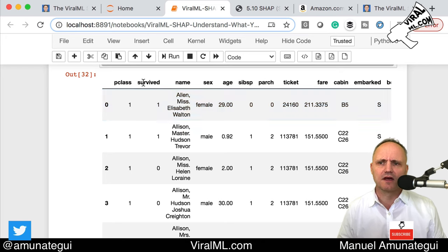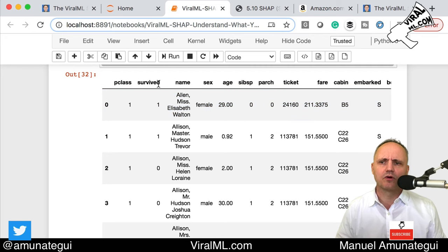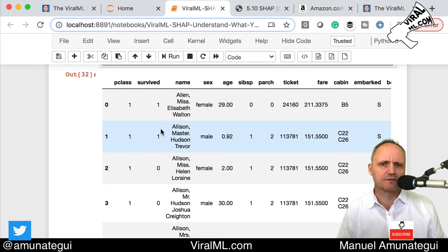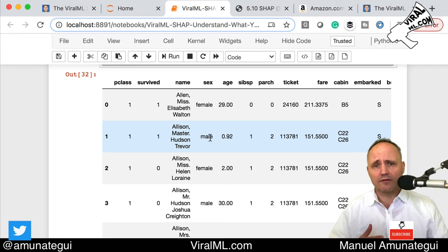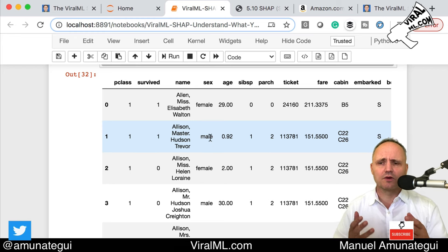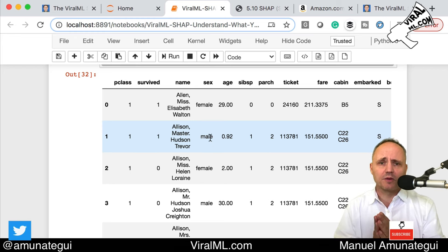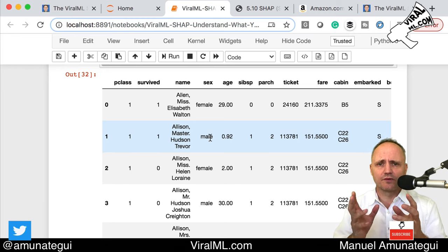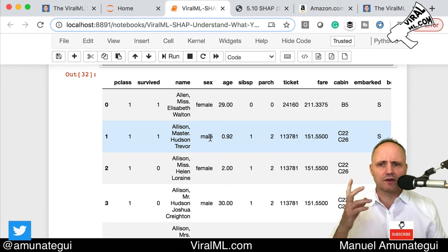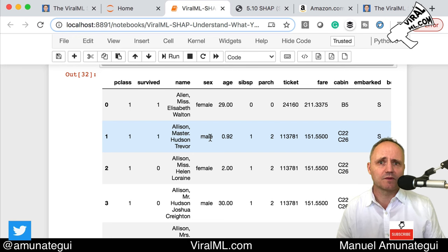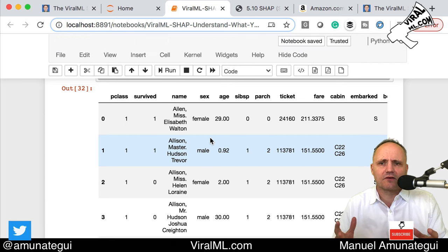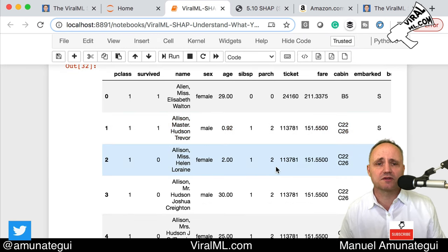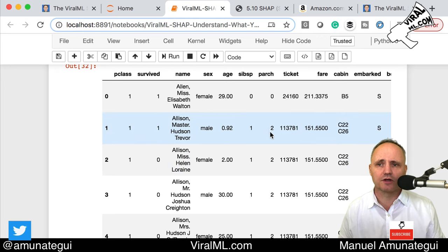All the passengers on the Titanic — it gives you information like their age, their gender, and more importantly, whether they survived or not. We all know the story: younger people and females survived, males and older people didn't. It's a very interesting dataset for data science because there's a pattern that's obvious. I oftentimes use it to calibrate my models to make sure they're working well.